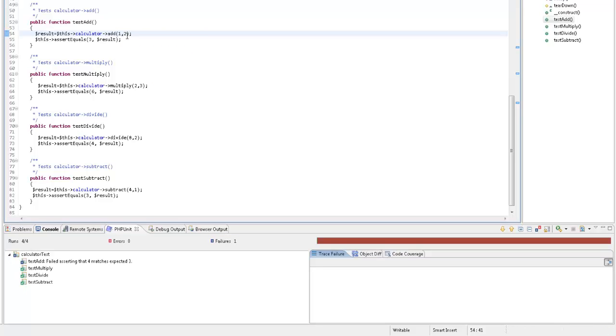Now, let's see what happens when I try an impossible operation. In the divide function, I'm going to divide by zero.